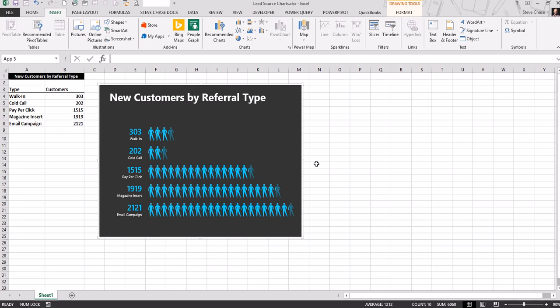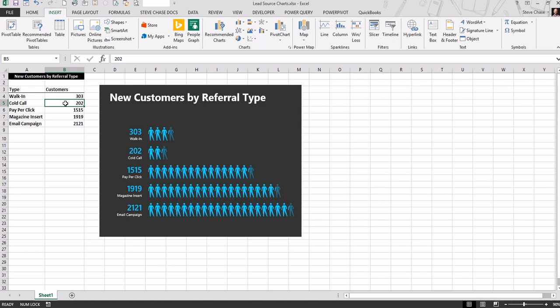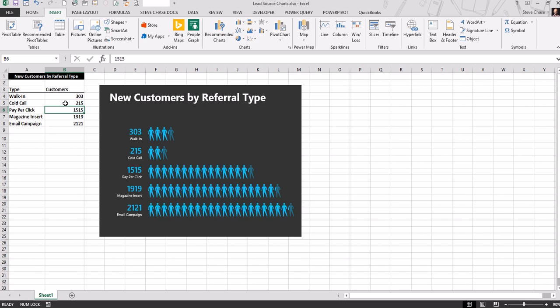It will be part of the workbook if you save it and ready to go. If numbers do change, let's see what happens. Let's make our cold calls go from 202 to 215. Yes, you can see it's linked just like that.